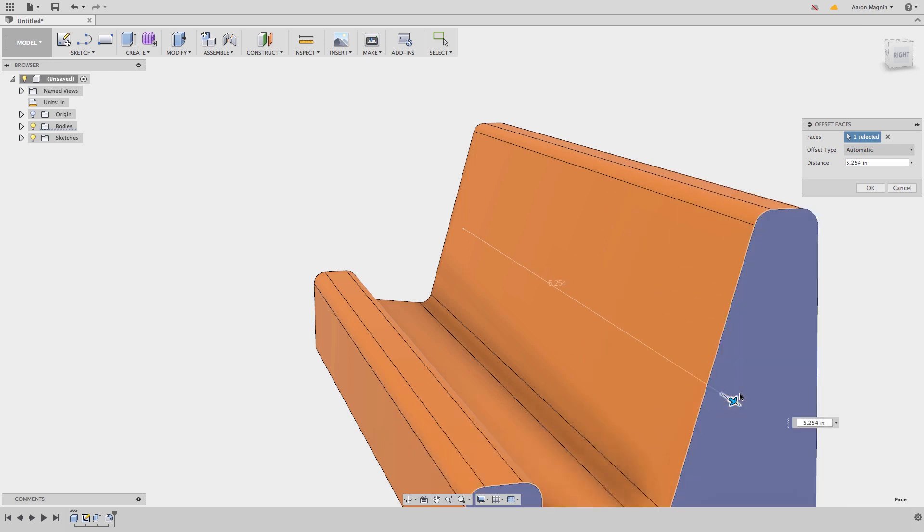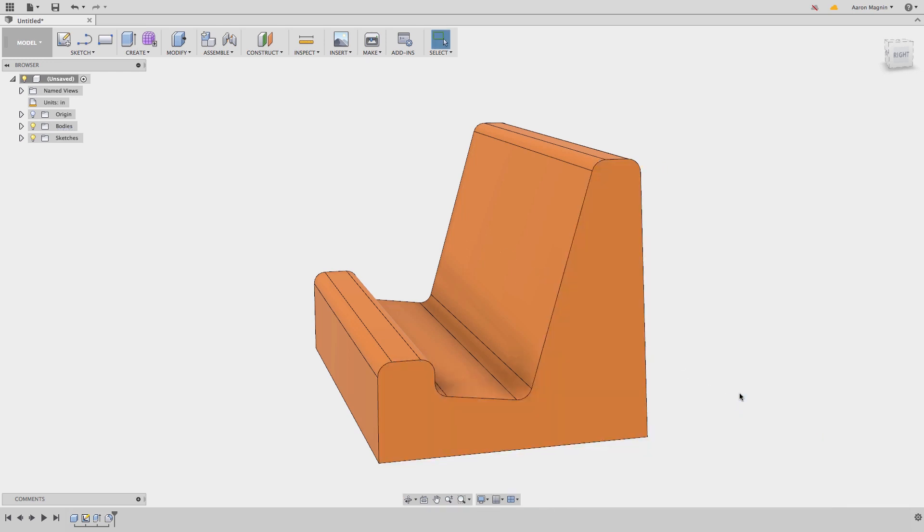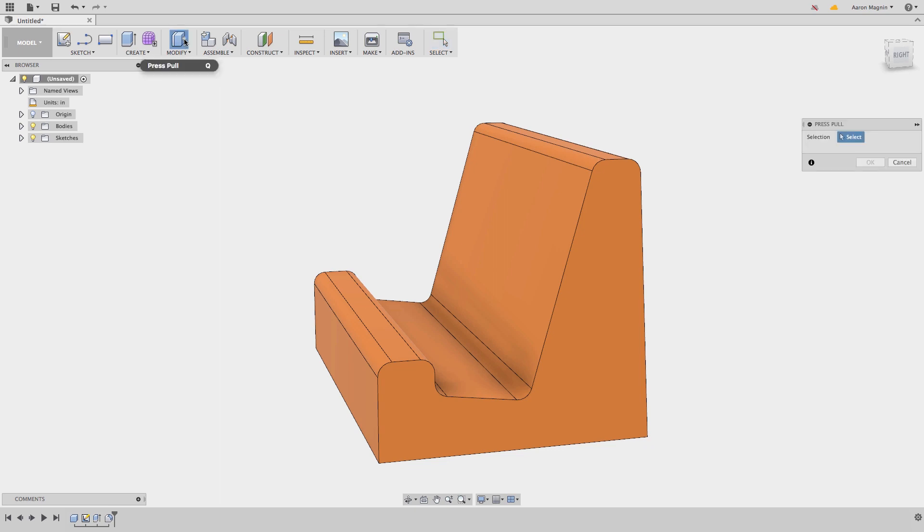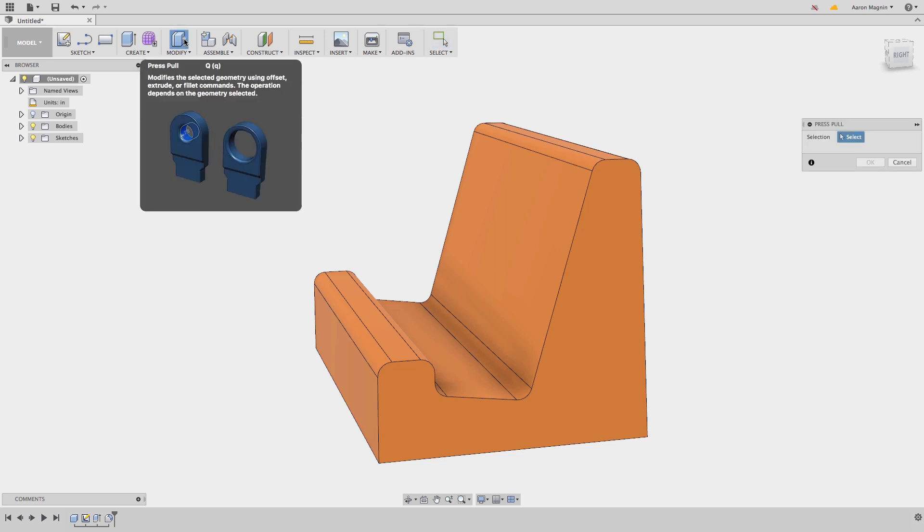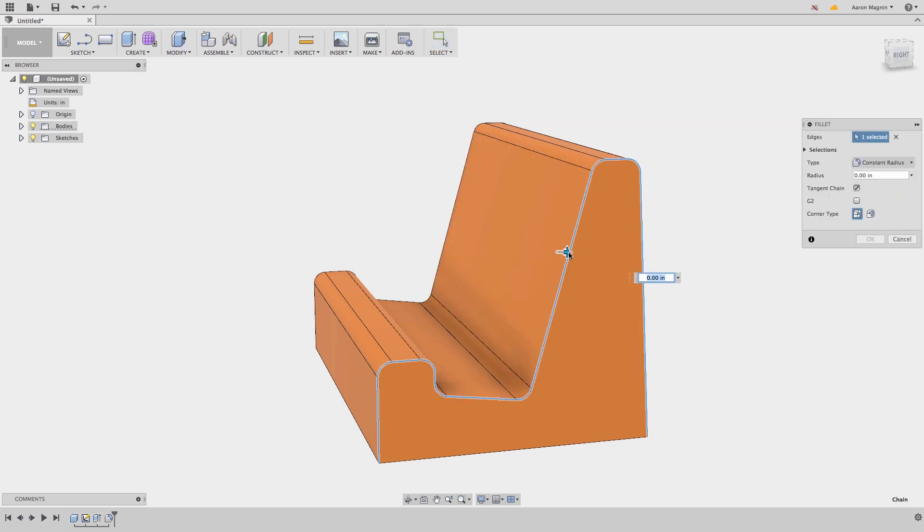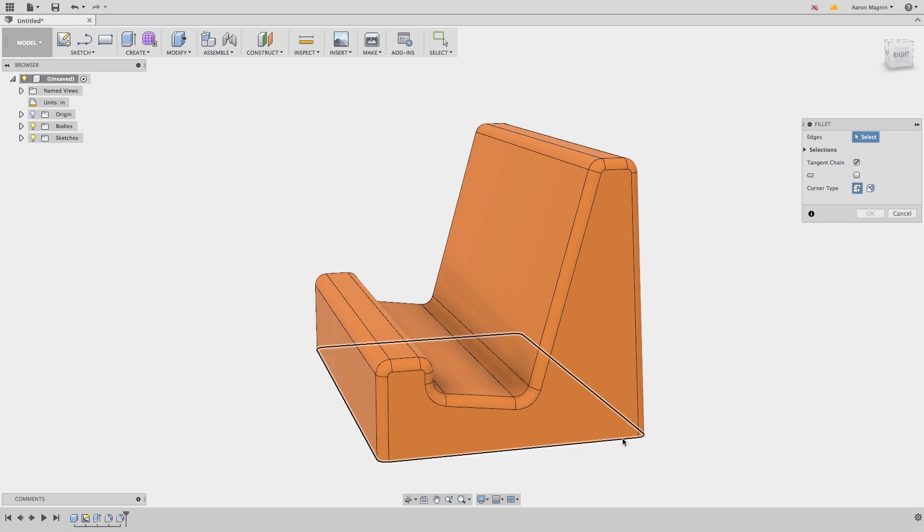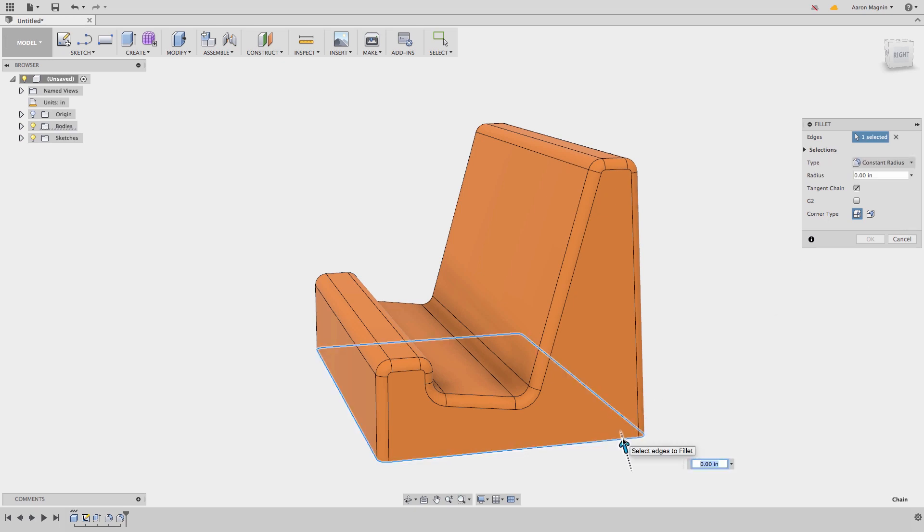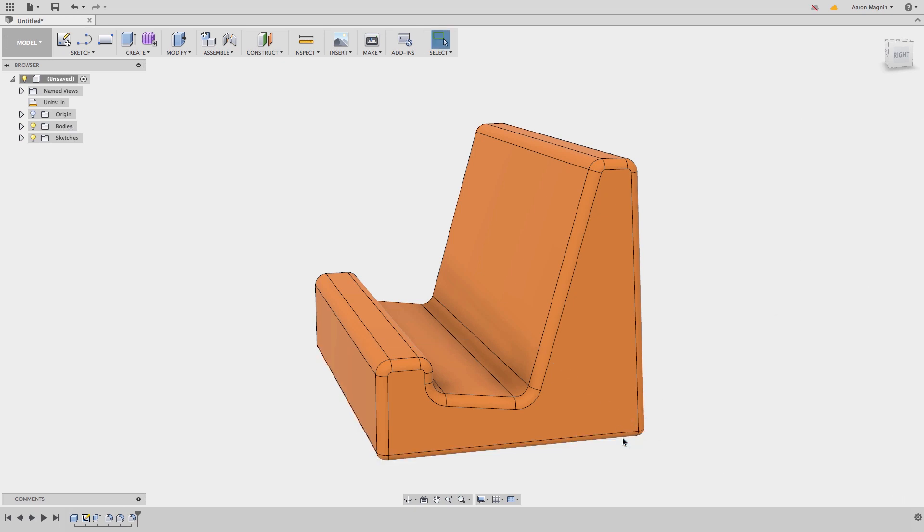Press pull can do a number of things depending on the selection. If you select a profile, it'll extrude. If you select a face, it will offset. If you select an edge, it'll start filleting. We'll finish off by quickly adding the last fillet by using the keyboard shortcut of F.